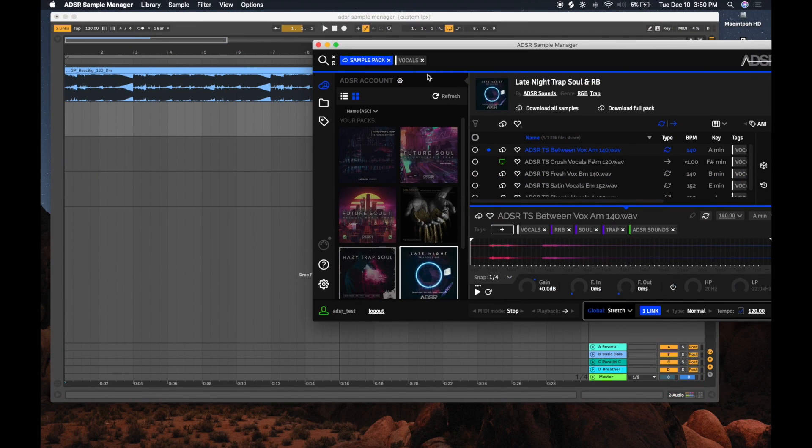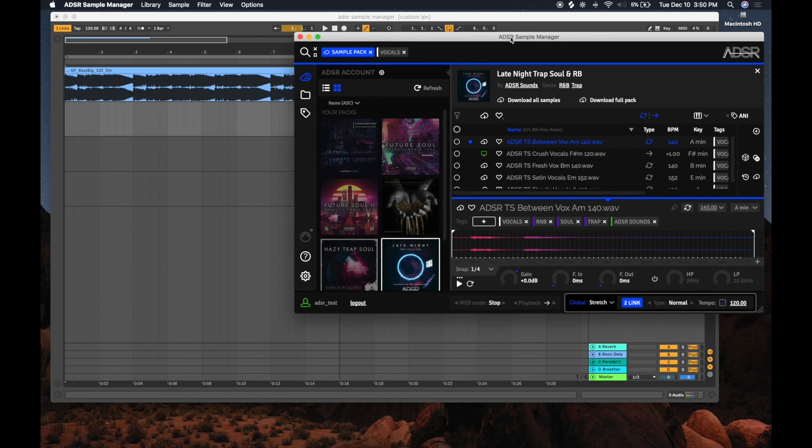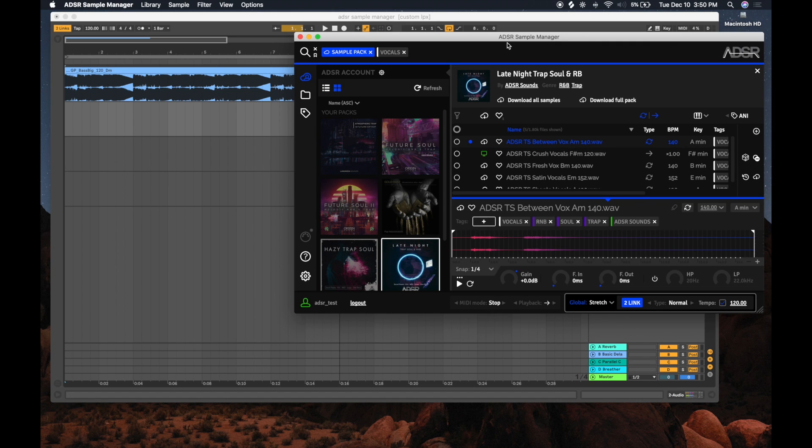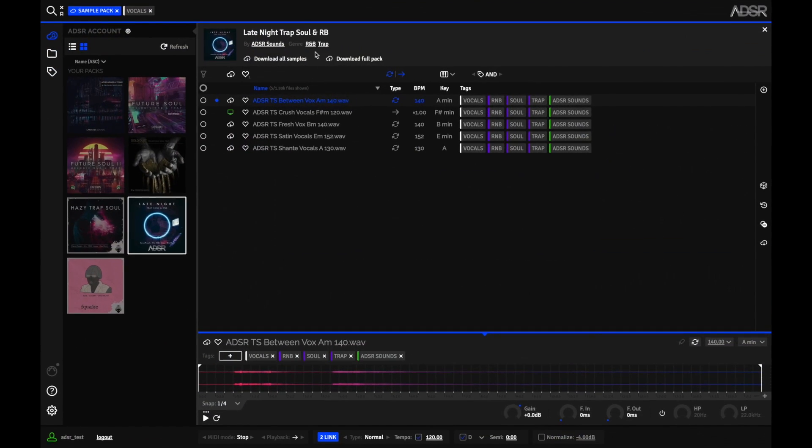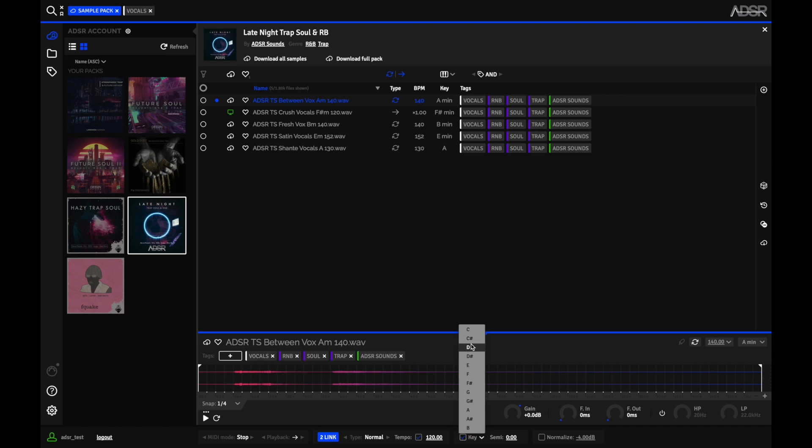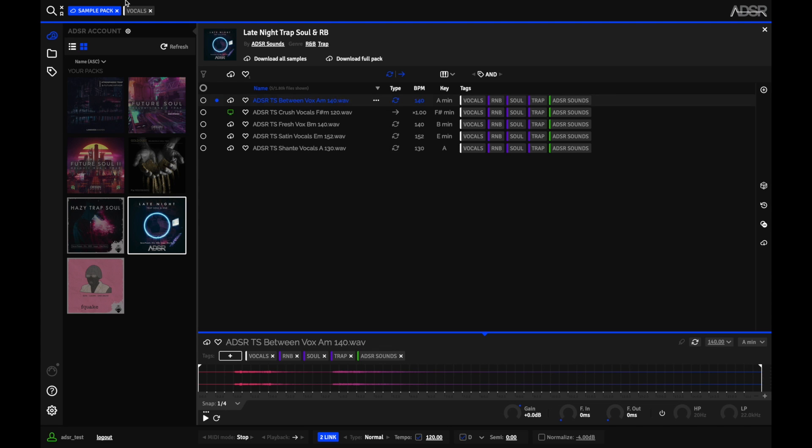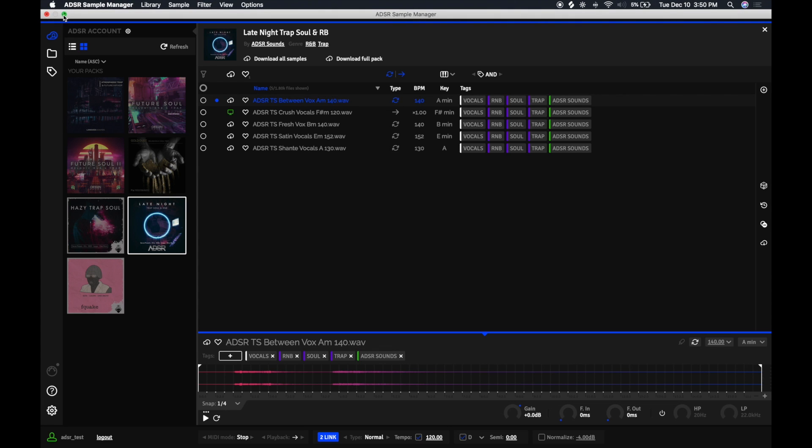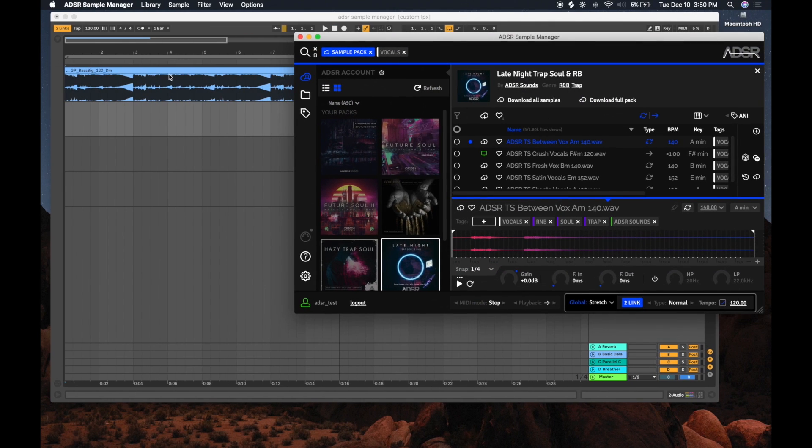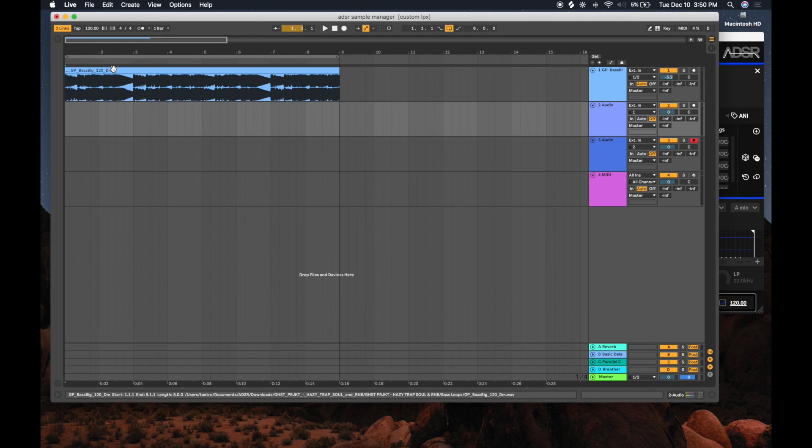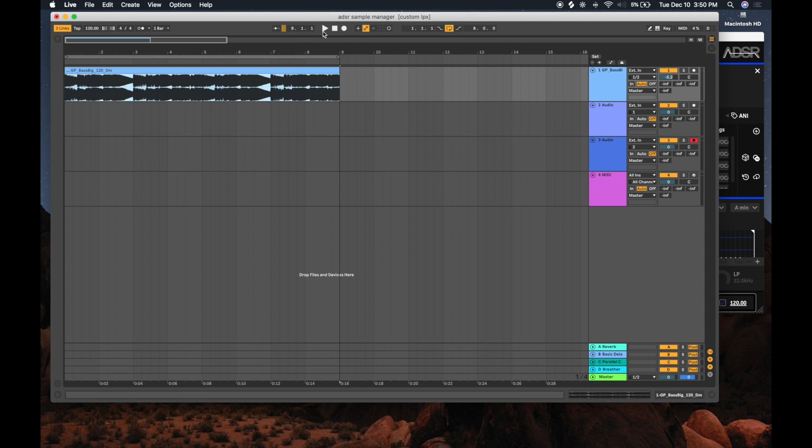So while Ableton Link is helping us make sure our project is in sync with Sample Manager, we can also make sure that Sample Manager knows what key our project is in. If I make Sample Manager full screen here, I can go to the bottom and we can check this key box here. The key of my project is D minor, so I'm going to go ahead and set Sample Manager here to D, which reflects the loop that I have over here.